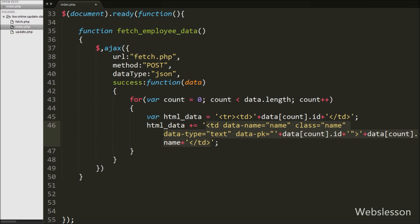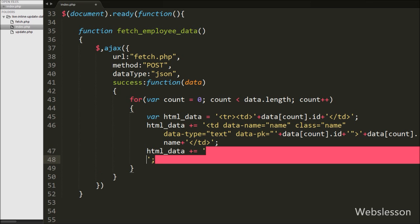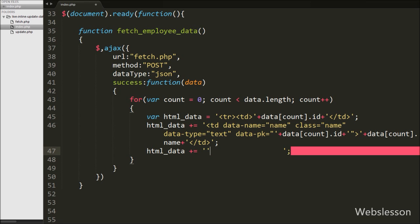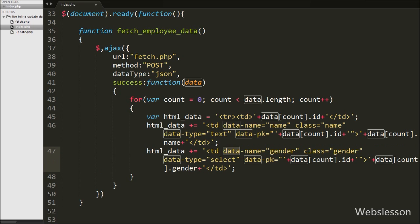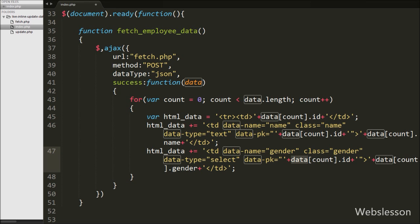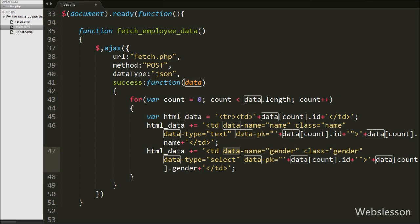For the gender column, we append a table data tag with data attributes: data-name='gender', class='gender', data-type='select', and data-pk equal to data[count].id, then display data[count].gender. The data-type 'select' means the plugin will create a dropdown. The 'pk' stands for primary key, where we store the employee id.